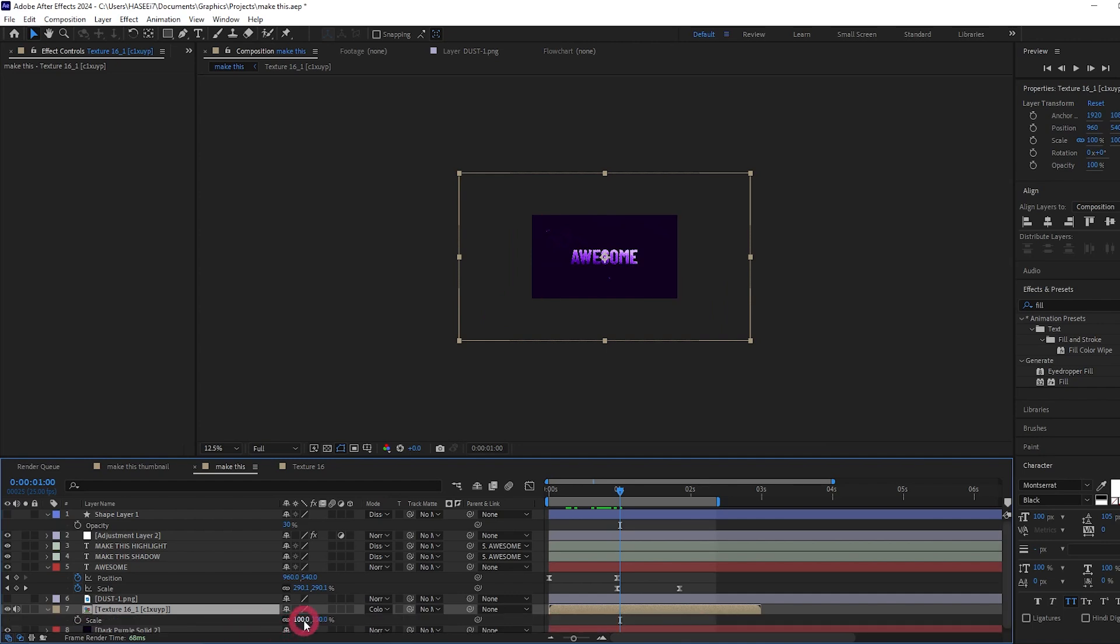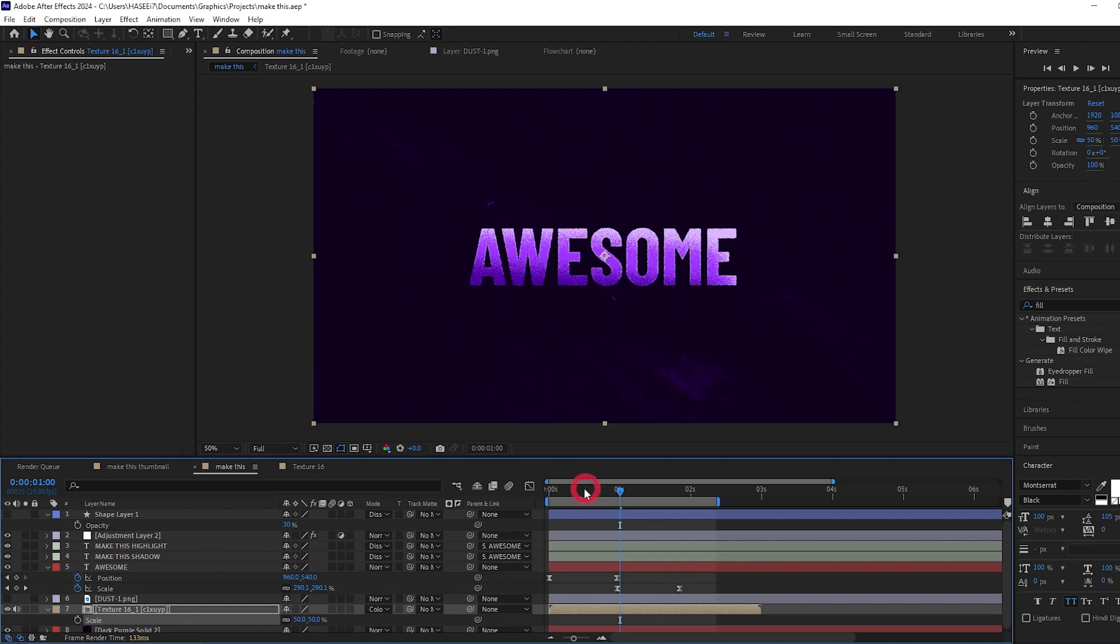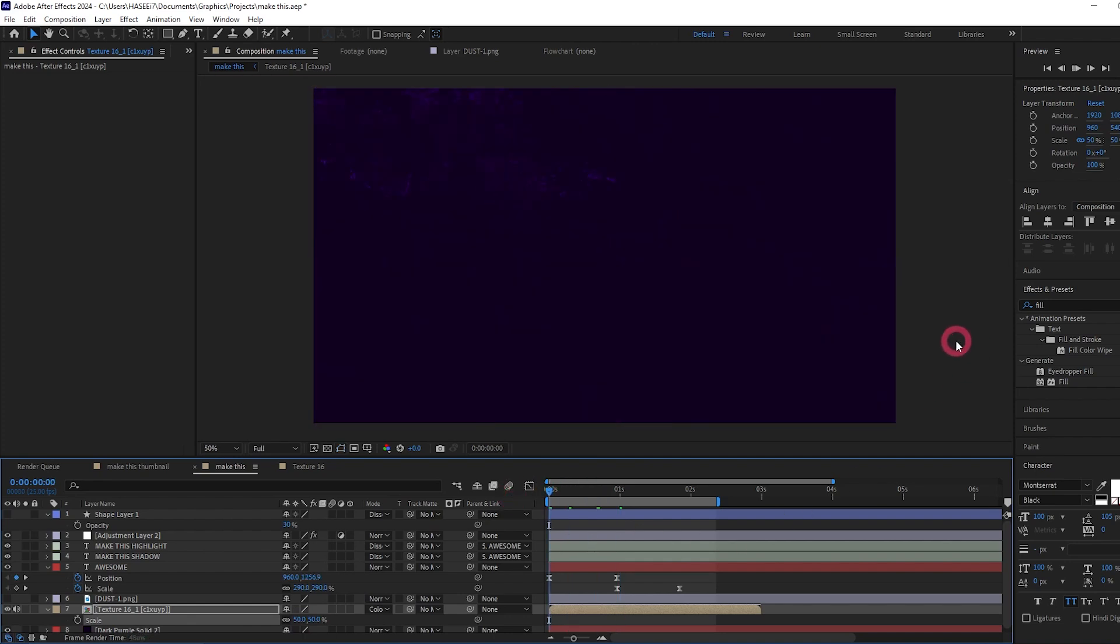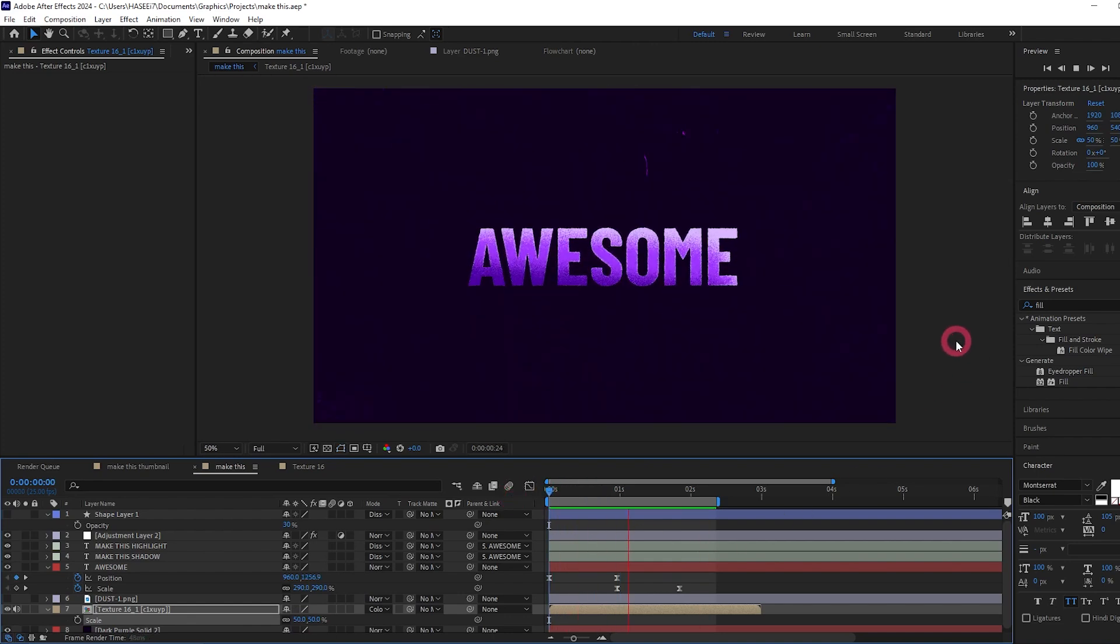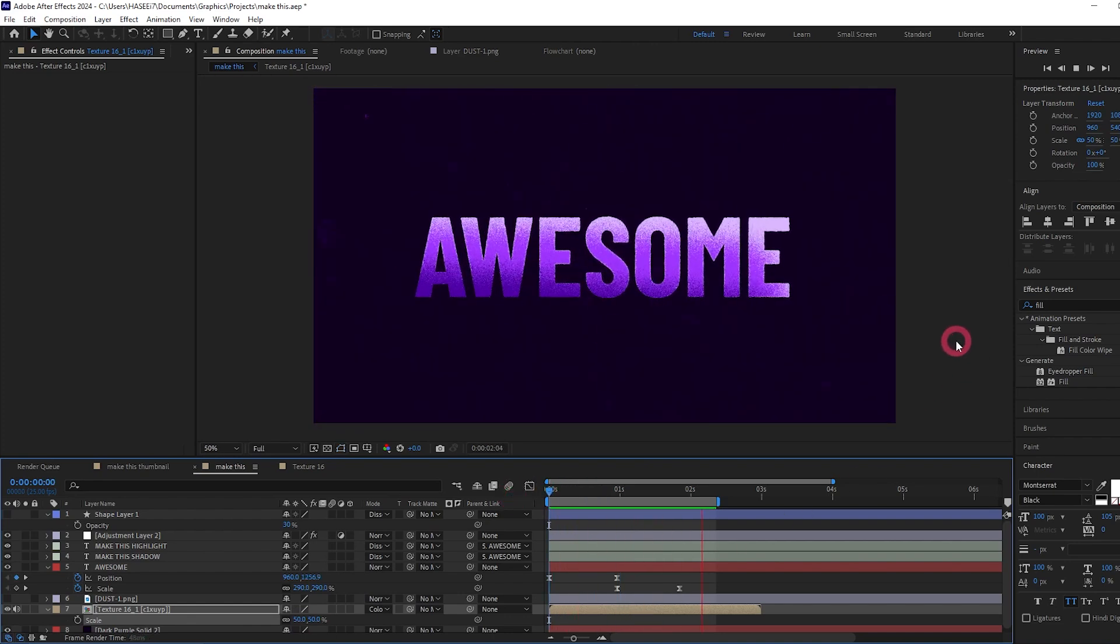So I'm going to scale it down to 50%. And if we now play this, the animated texture has really brought the animation to life.